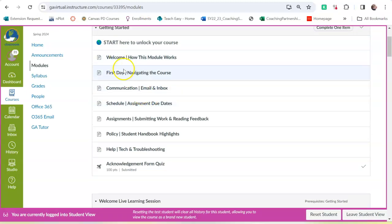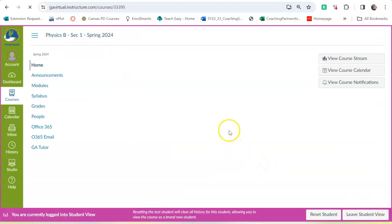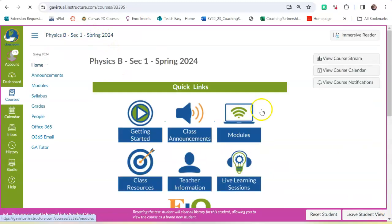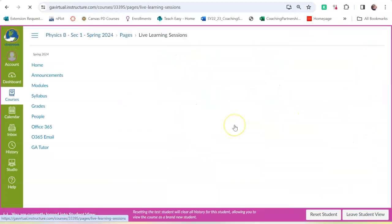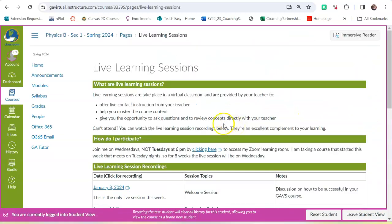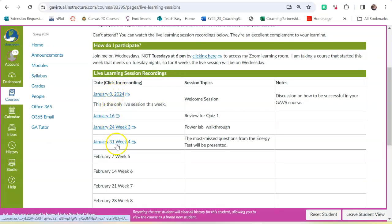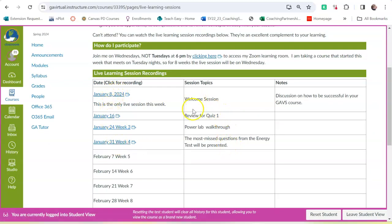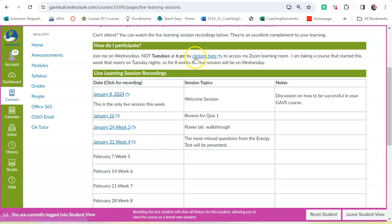So other pages. You have the live learning session page. If you click there, these are recordings of the previous sessions. And this is the topic that was covered in the previous session. If you would like to come to the live session next week, then there's the link right here that will take you to the Zoom meeting.